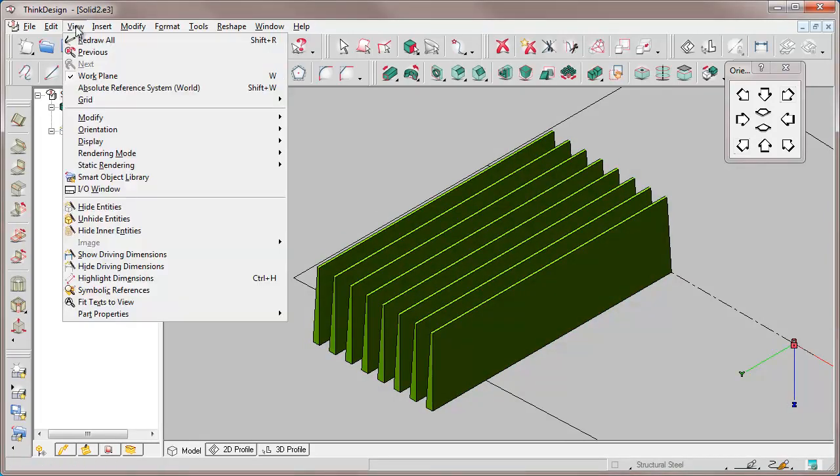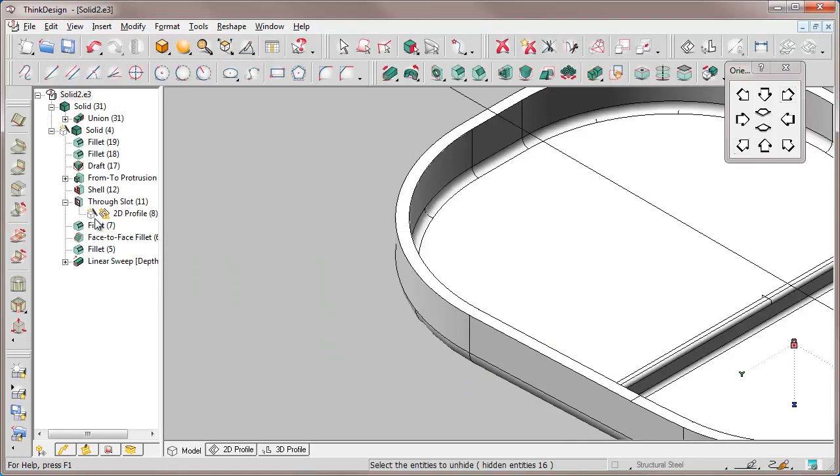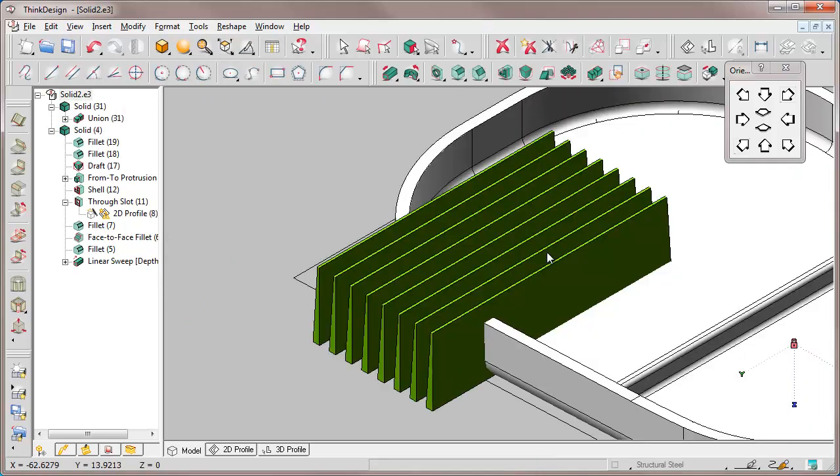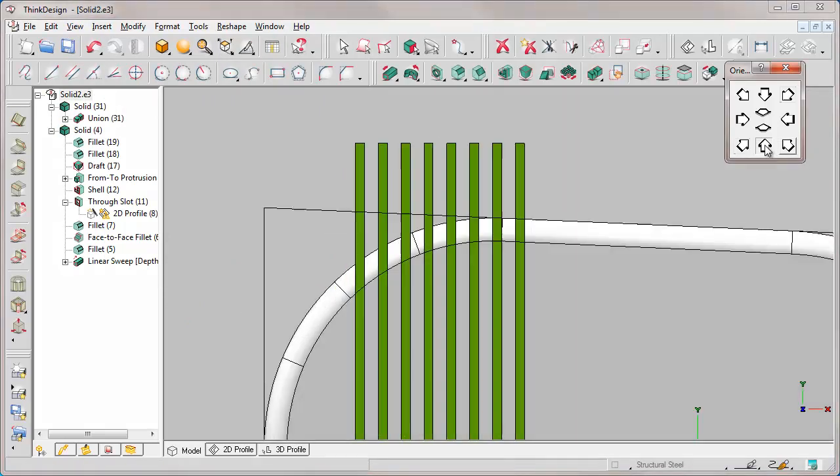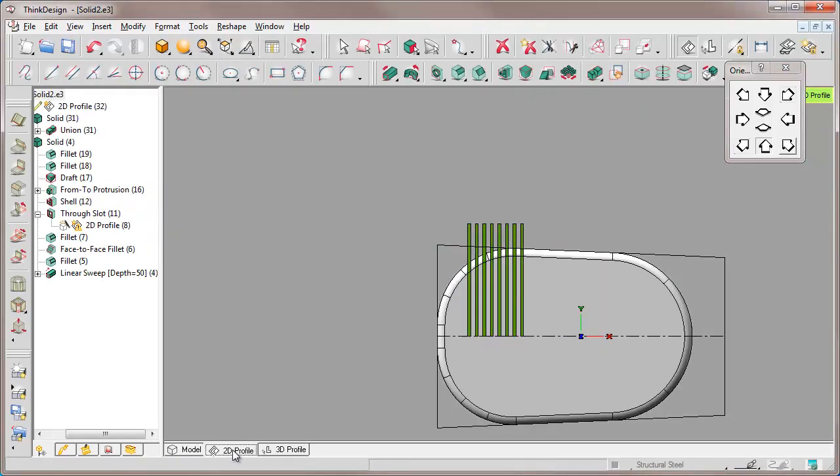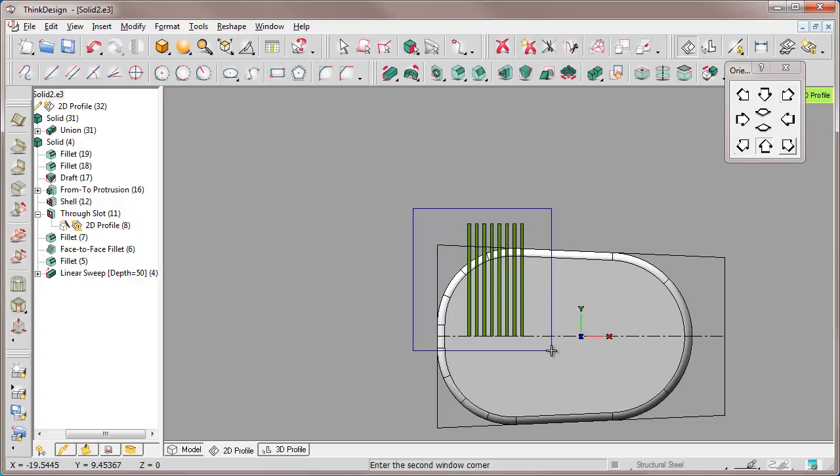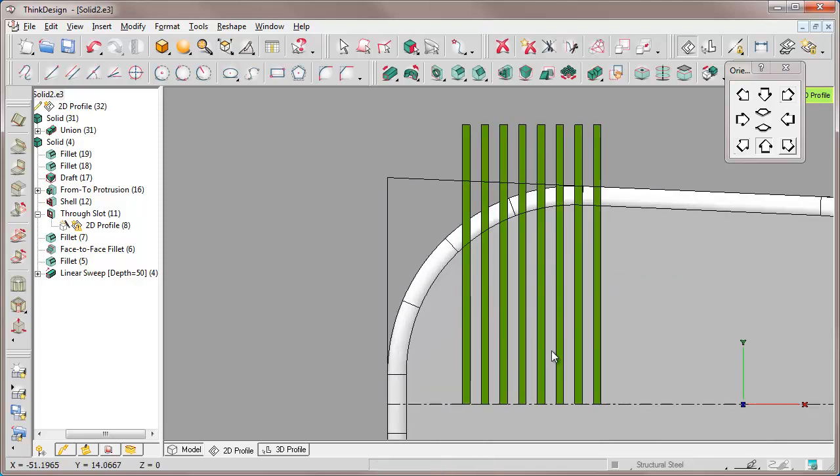Let's join these two solids with the solid union command. Now we have only one solid. It is still multi-shell, but we're aware of it and can manage it.